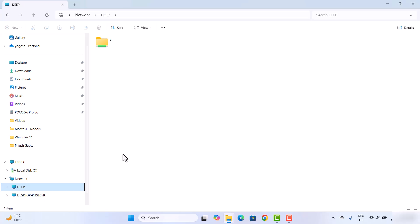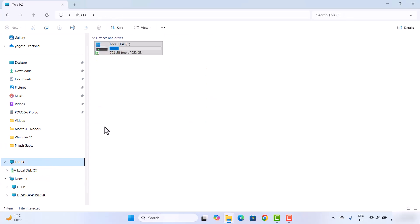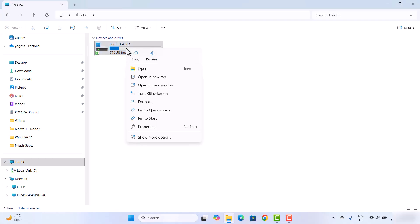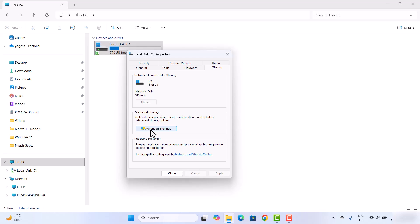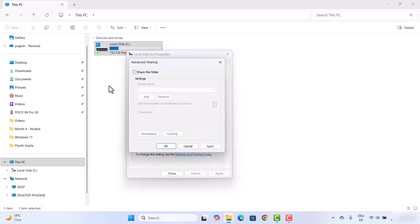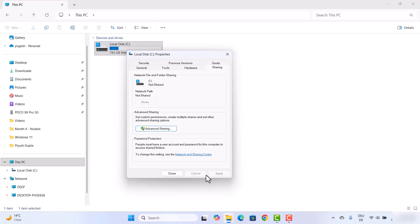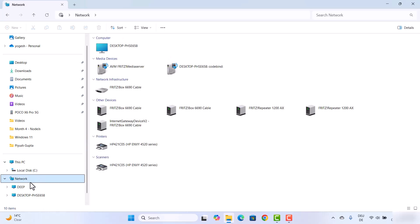To stop sharing, once you have started sharing a folder and want to stop, right-click on it, go to Properties, click on Advanced Sharing, and uncheck the 'Share this folder' checkbox. You will also notice the small share icon on the folder indicating it is currently shared. Uncheck the option, click Apply, then click OK. Your folder is no longer shared over the network, and when you go to the other device, that folder will no longer be available.